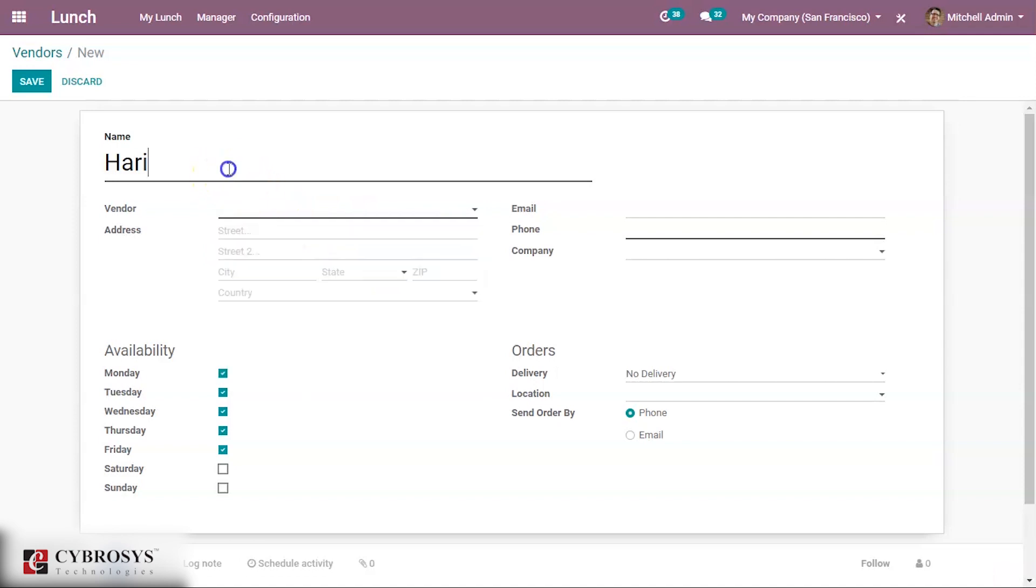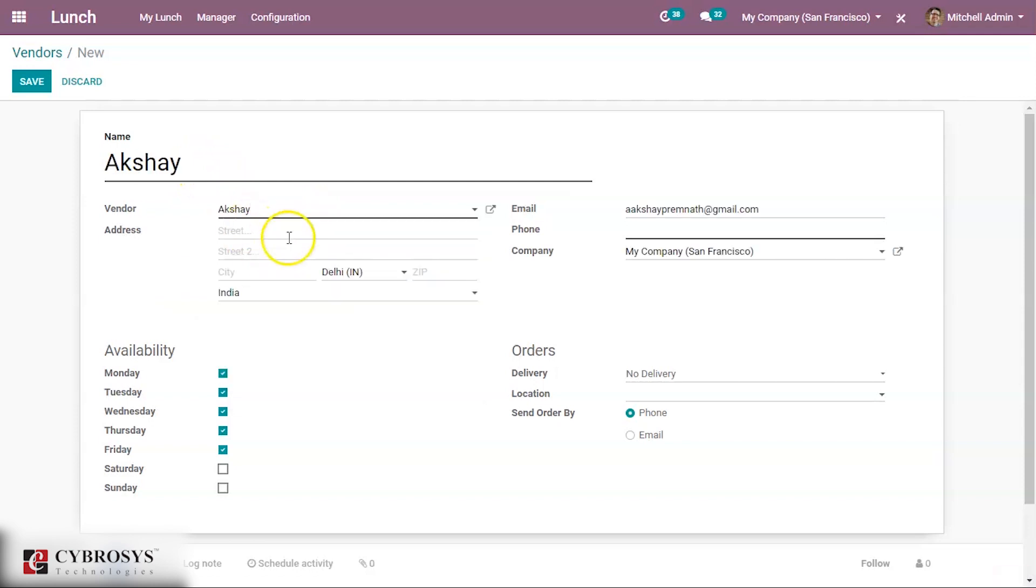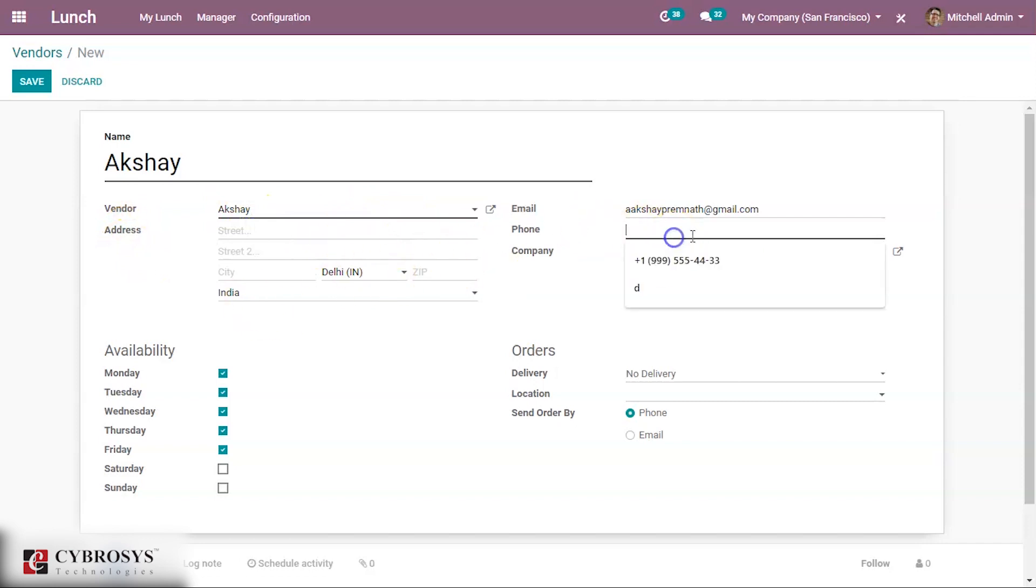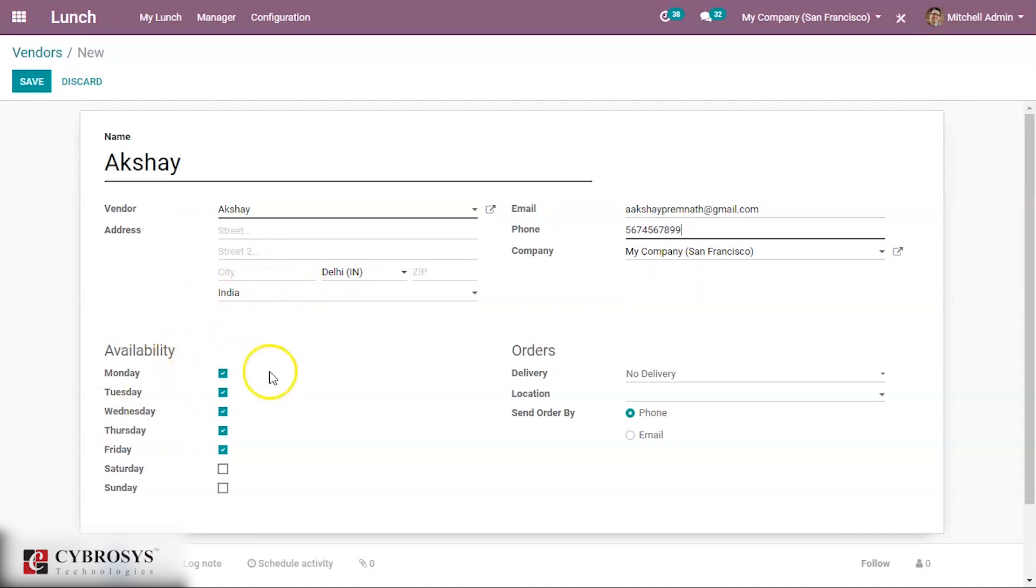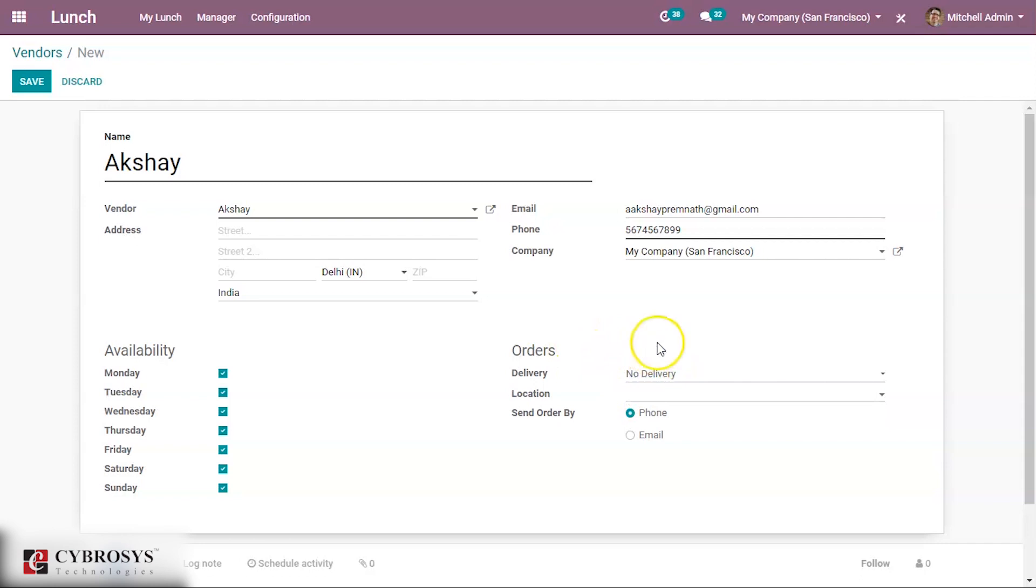Some name can be given, this is the original vendor name. Address can be given, phone number. Country availability, this vendor is available for this much days. I am also adding Saturday Sunday. Under Orders, no delivery, that is he is not delivering the product directly to the person who ordered, the employees who ordered the product.